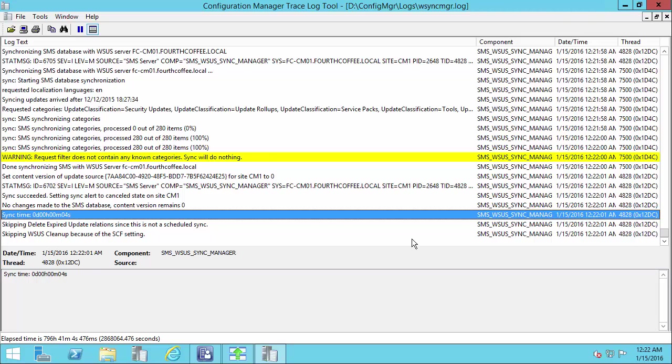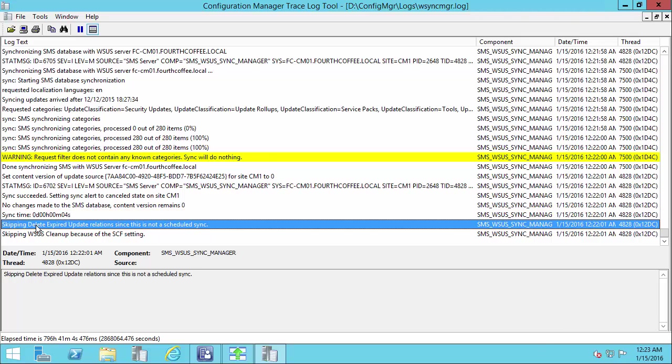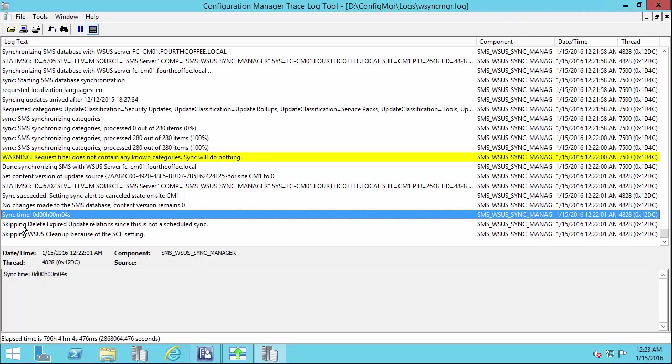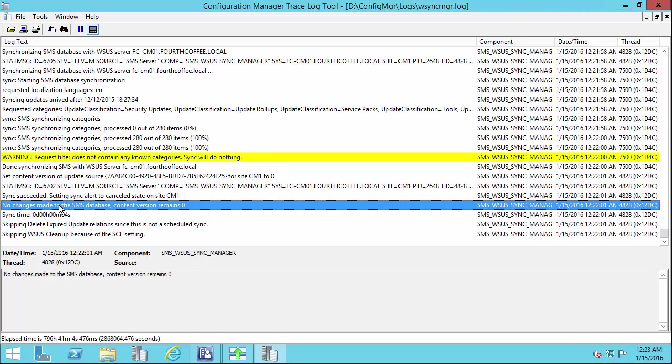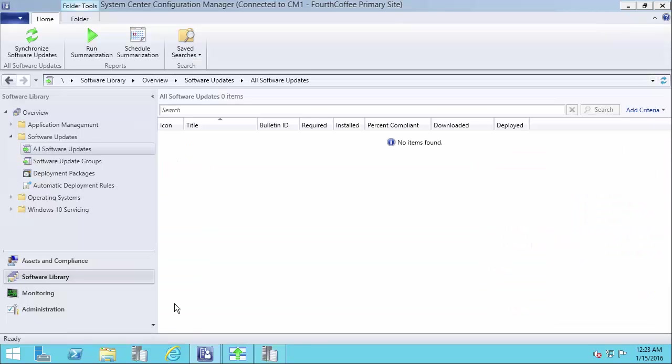Okay, so I waited a few seconds and it only took a small time for this to finish synchronizing in my lab because I'm not synchronizing any products right now. So you can review the WSyncManager.log if you wanted to review the sync process and just wait for it to say the sync time and that it was completed. At this point, if you go to your software updates and refresh it, you won't actually see any updates in there quite yet.